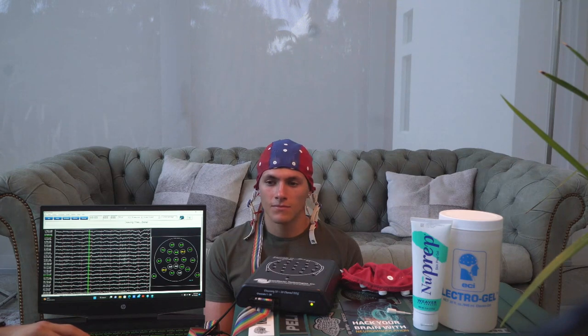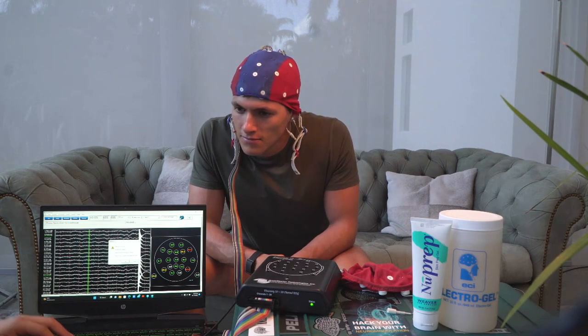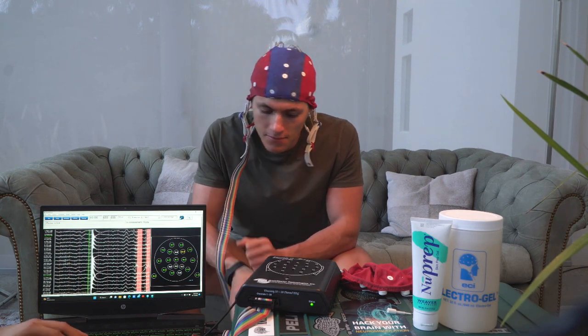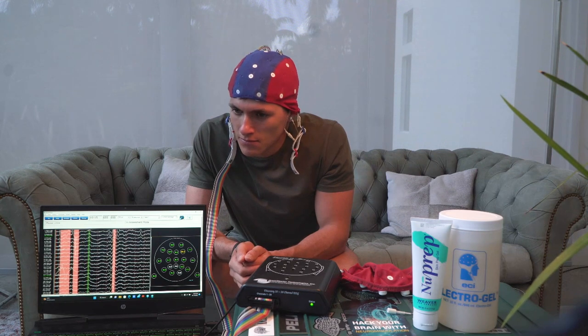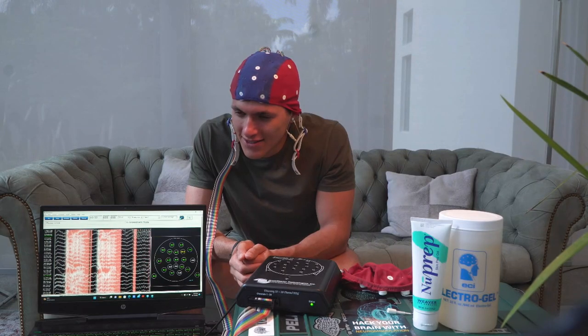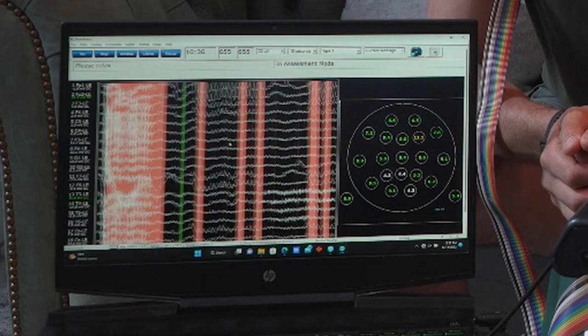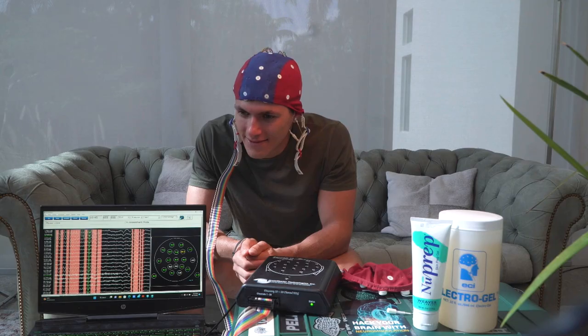Something cool to show both you and the audience — some examples of artifacts. If you clench your jaw, you can see how all that activity is muscle tension, not real brainwave data — that's why the computer marks it red. Now blink — you can see how that throws everything off. Try moving your eyes side to side, and also up and down — you can see all those fluctuations.